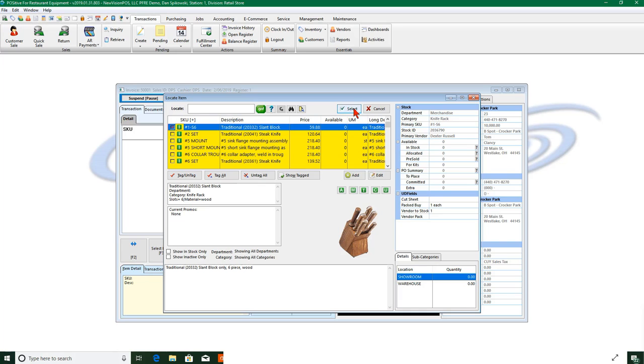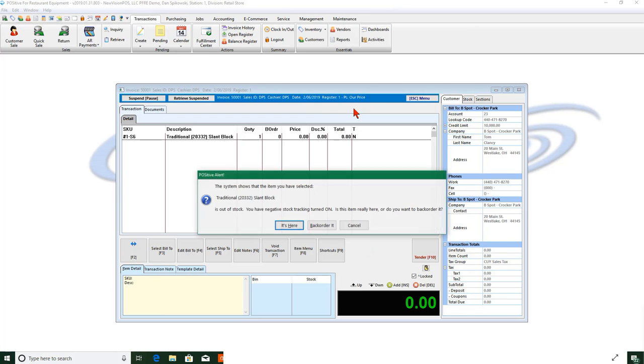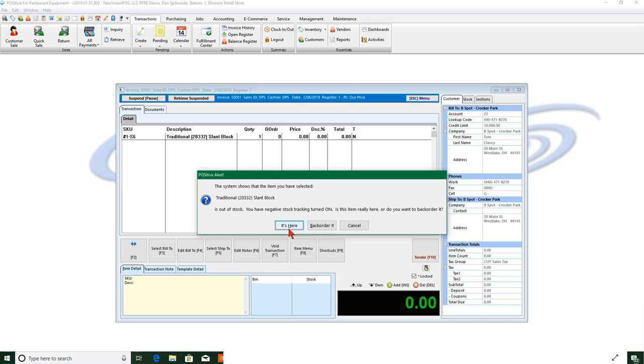Now right here we have two options. If I say it's here, it's going to allow me to pre-sell it. If I say backorder, it won't sell it. It'll allow me to invoice it but it's going to say it's on backorder.